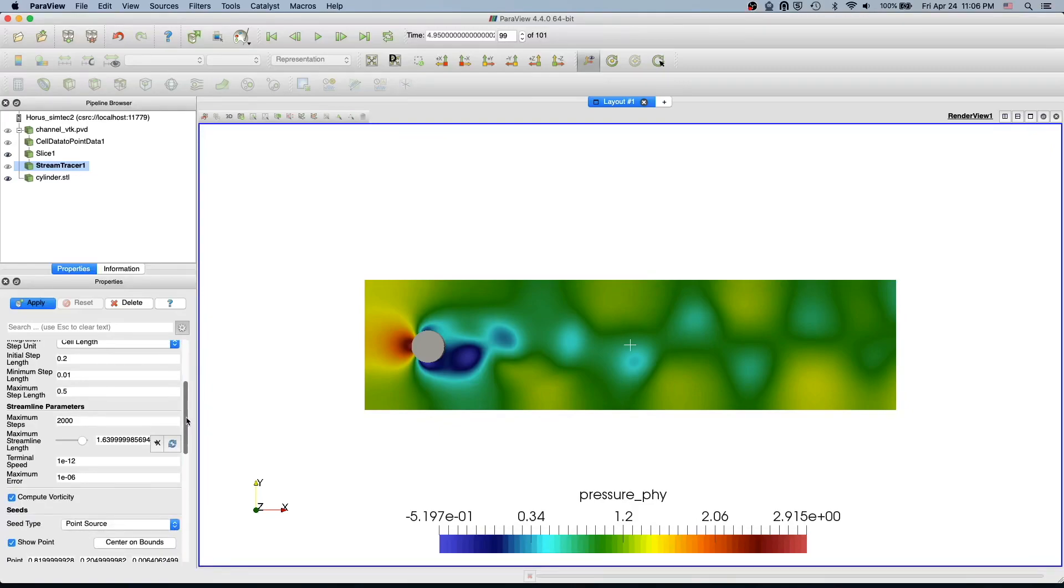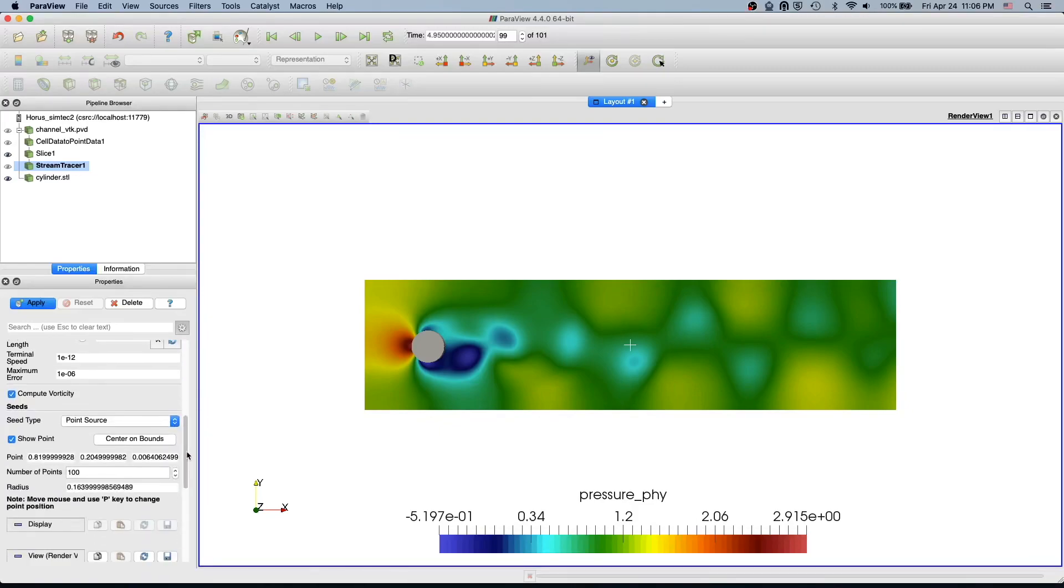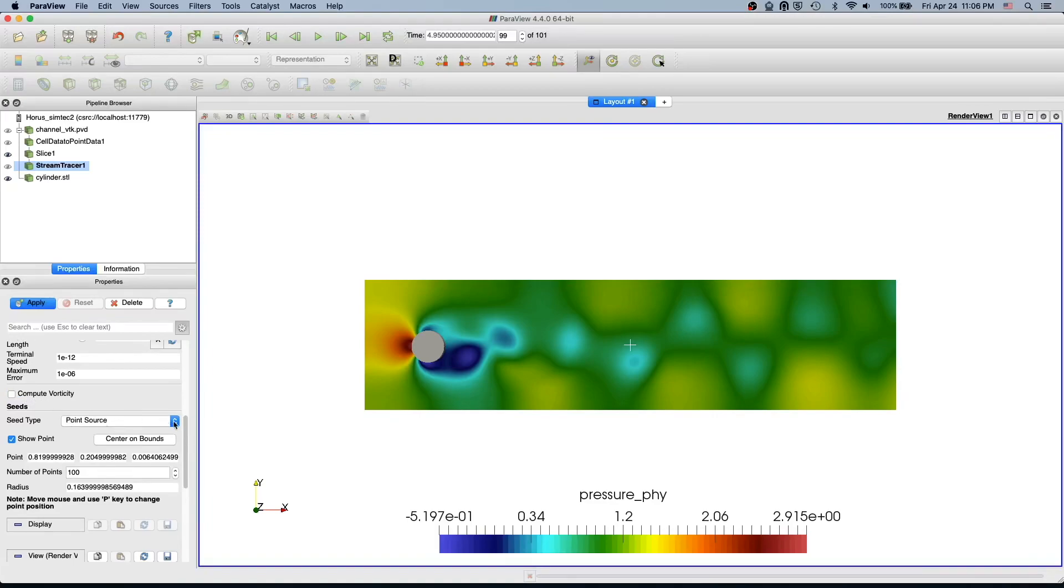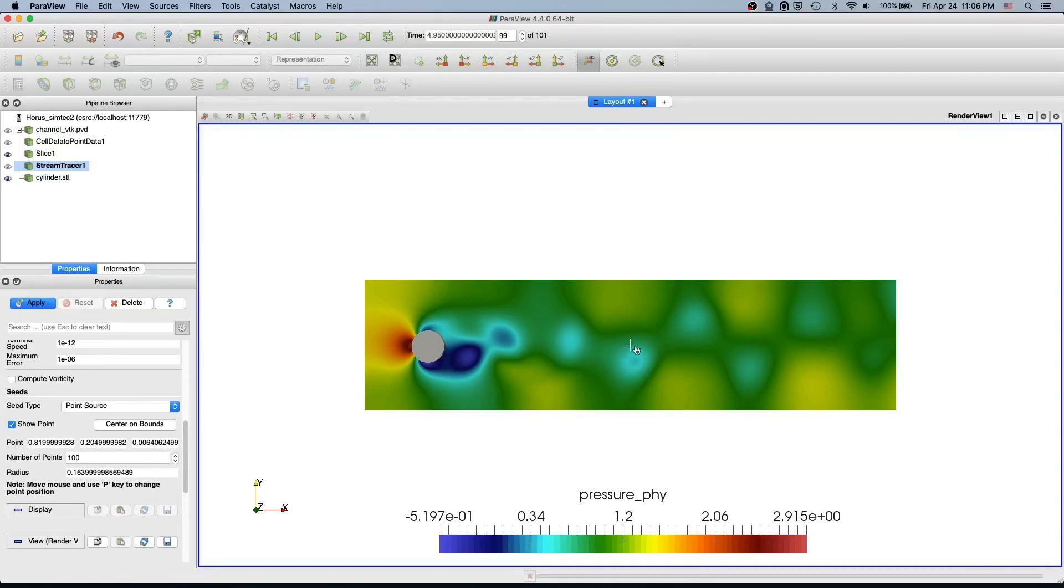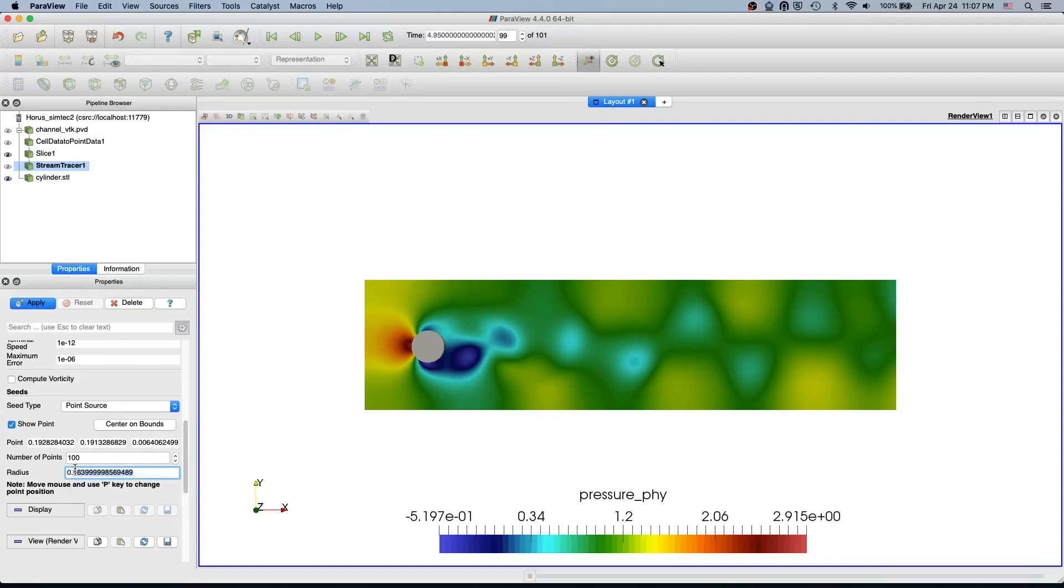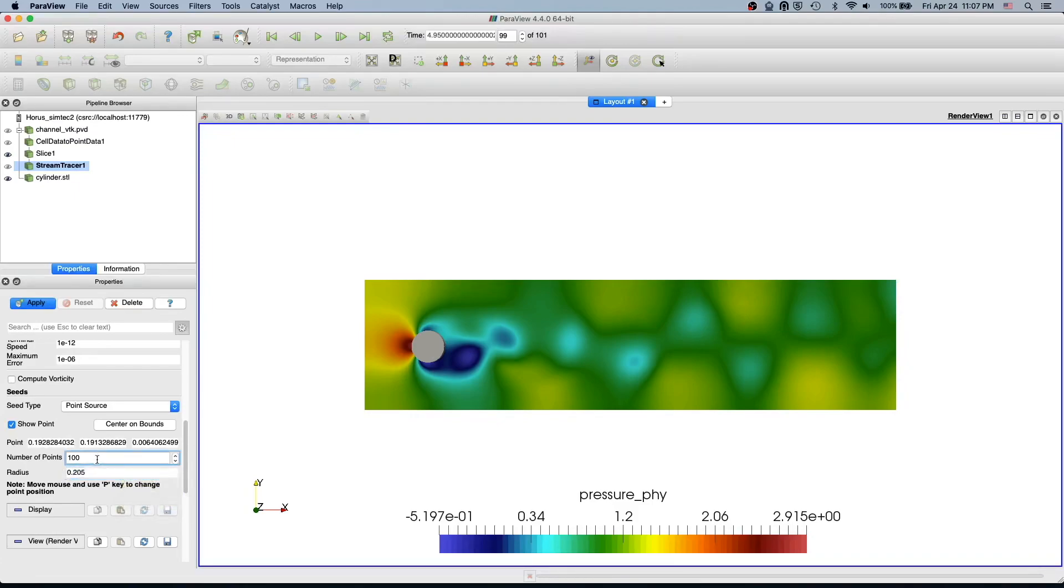We keep everything default and then we change them later. I am going to remove also this compute vorticity because I'm not interested in that. Now it's showing the seed - a point source which is a single point with some radius. Let's move this point to the center of the cylinder and create a radius which is half of the height of this channel which is 0.205 and then let's apply.